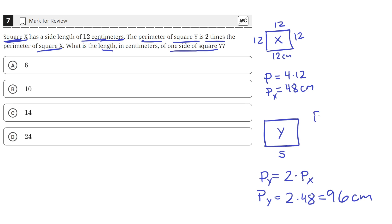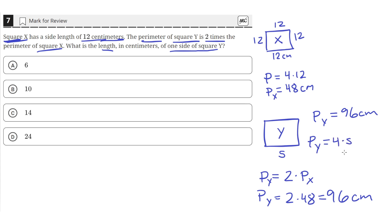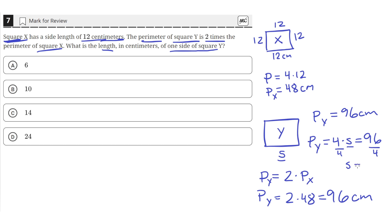Now that we know the perimeter of square y is 96 centimeters, we can solve for the side, because the perimeter of a square is equal to 4 times the length of its side. Since the perimeter of square y is 96 centimeters, we have 4s equals 96. We can divide both sides by 4 to isolate s.